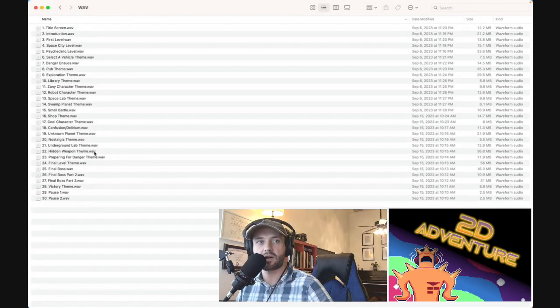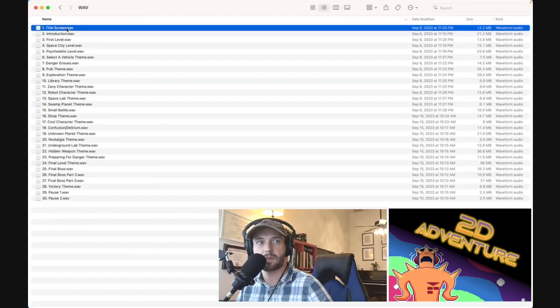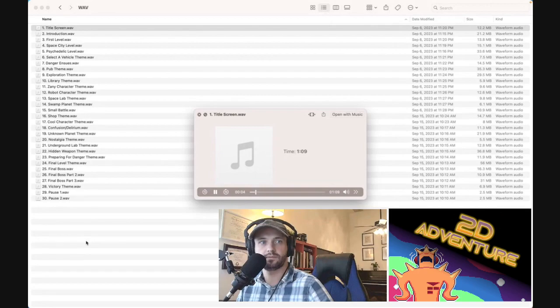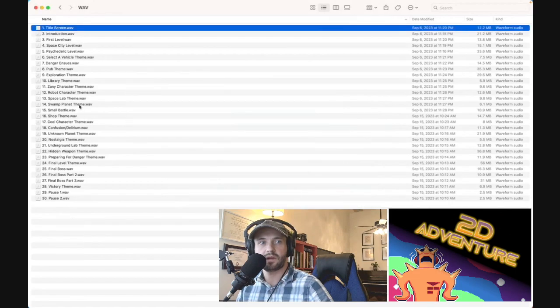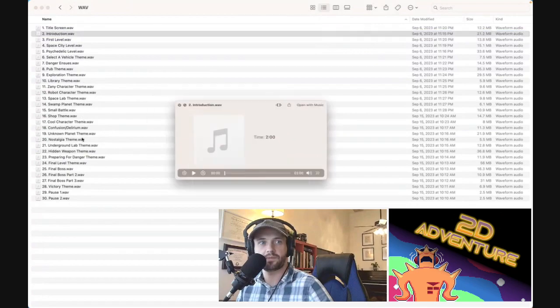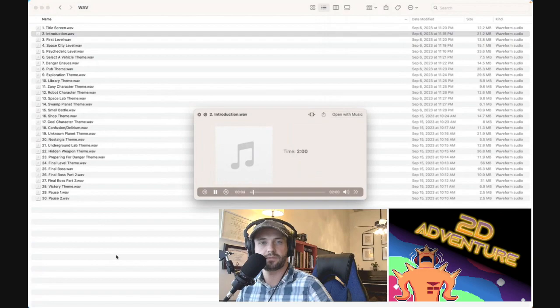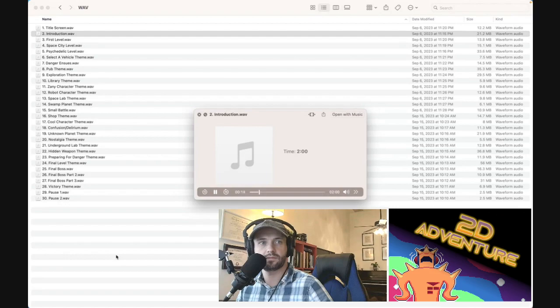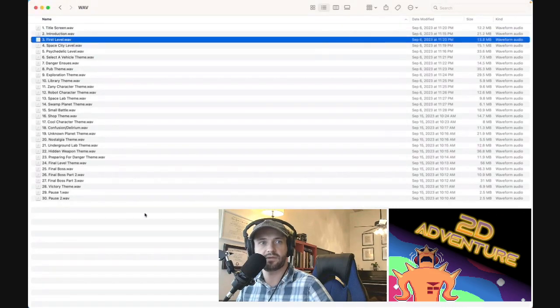So we're going to take a quick listen to a few of these tracks just so you can get a sense of what some of them sound like. I'll show you this first one. And then we'll show you this one introduction. And then I'll show you first level.